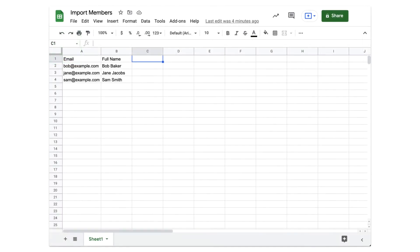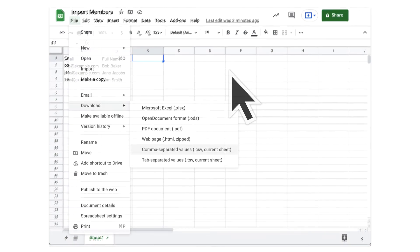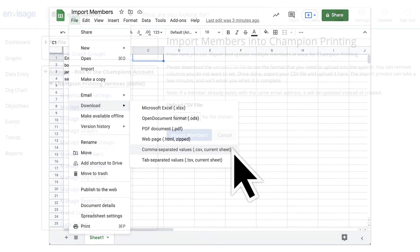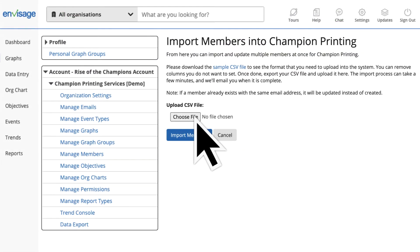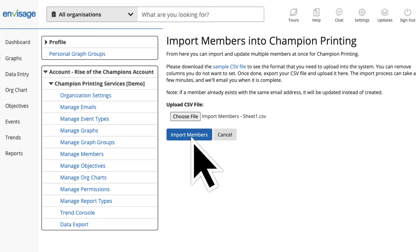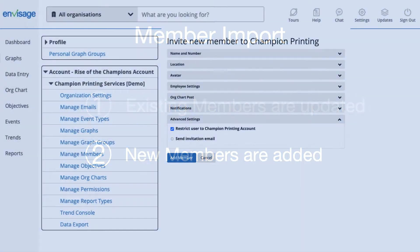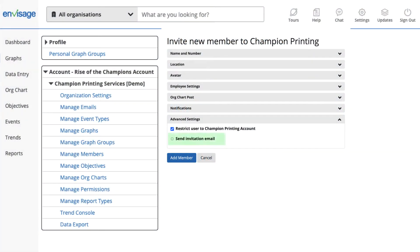Simply copy the sample into your favorite spreadsheet software — in this example we're using Google Sheets. Add all of your team, then export it as a CSV file, which stands for comma separated values. Head back to Envisage, choose the file, and import your members. You'll receive an email confirmation once complete. If the member already exists in Envisage their information will be updated; if they don't exist they'll be added.